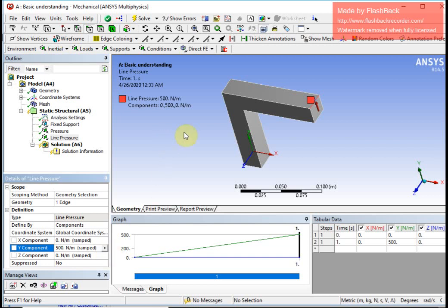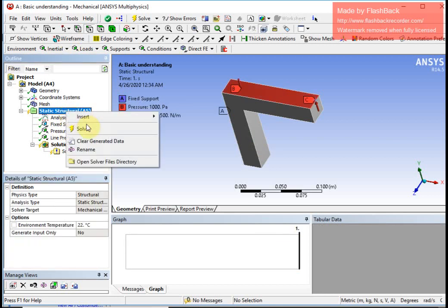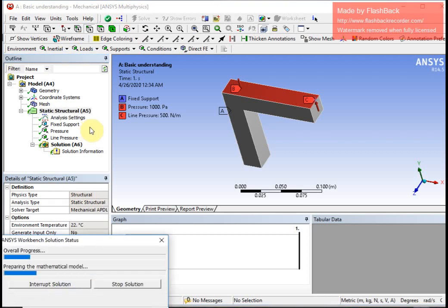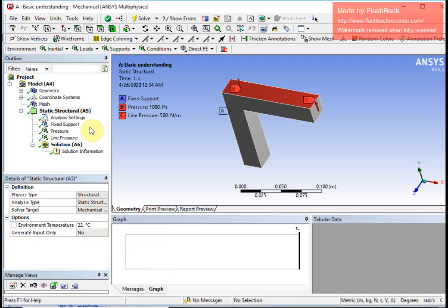The next thing I want to do is solve, because the static structural loads have been applied. I click solve just to check that my system can solve this problem. Once that is done I go to the solution tab for post-processing. Everything is green tick-marked, so the solve completed successfully.